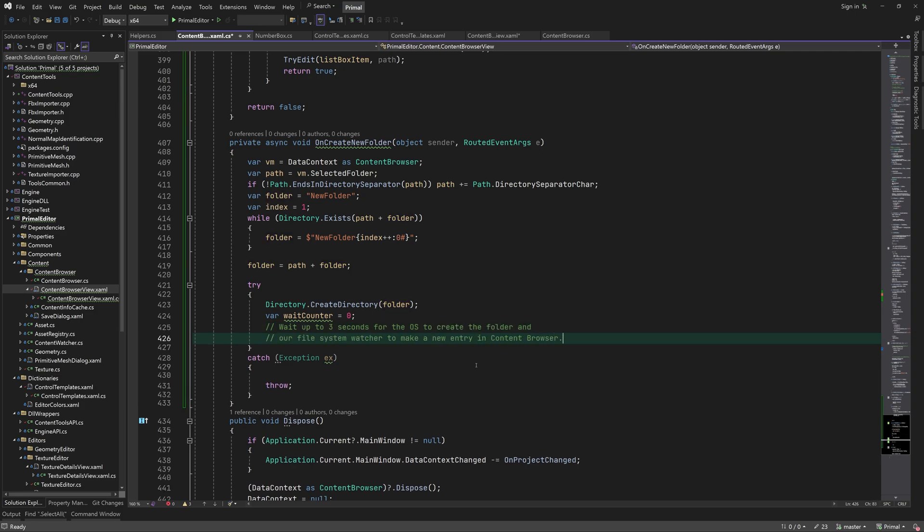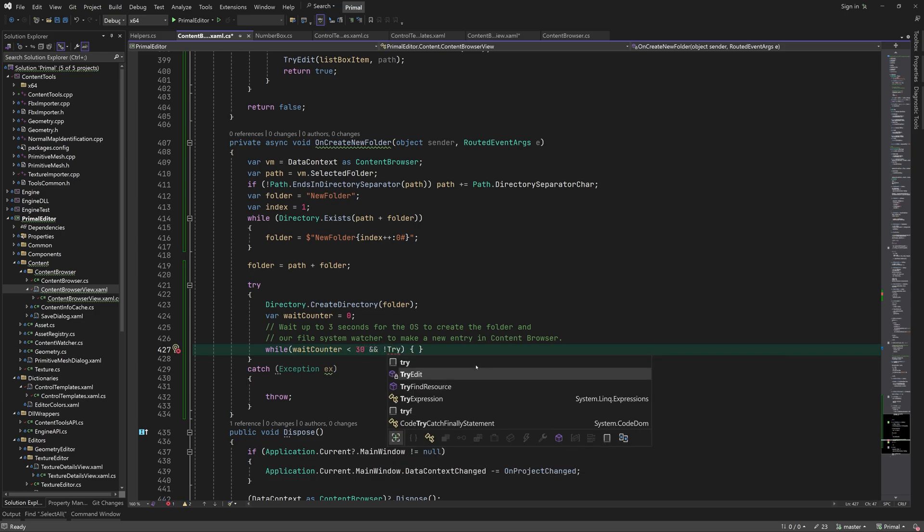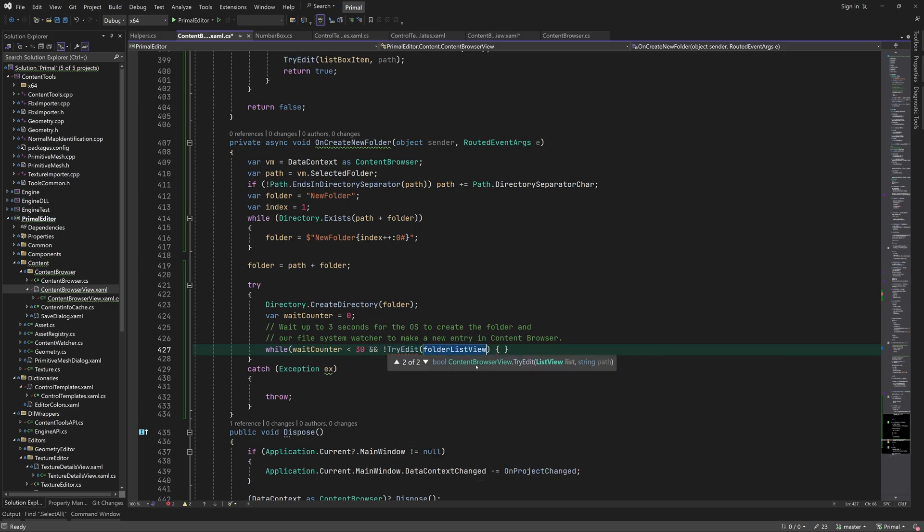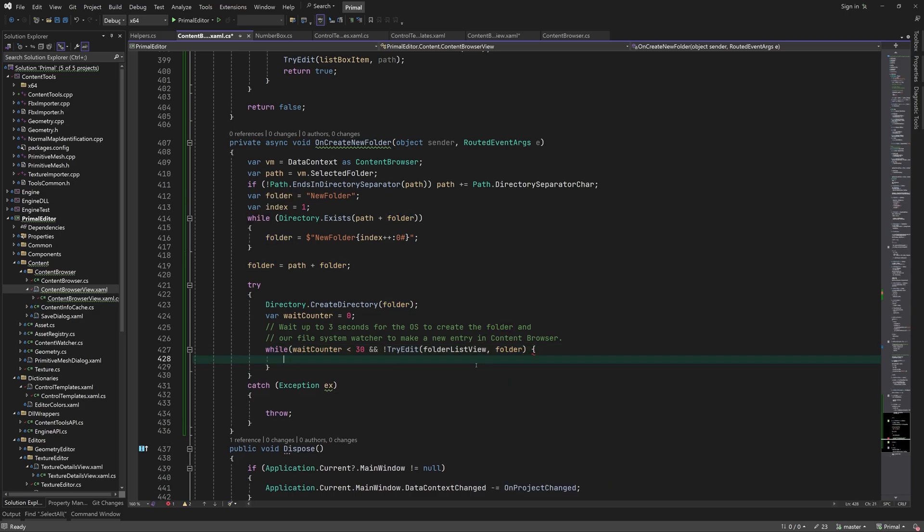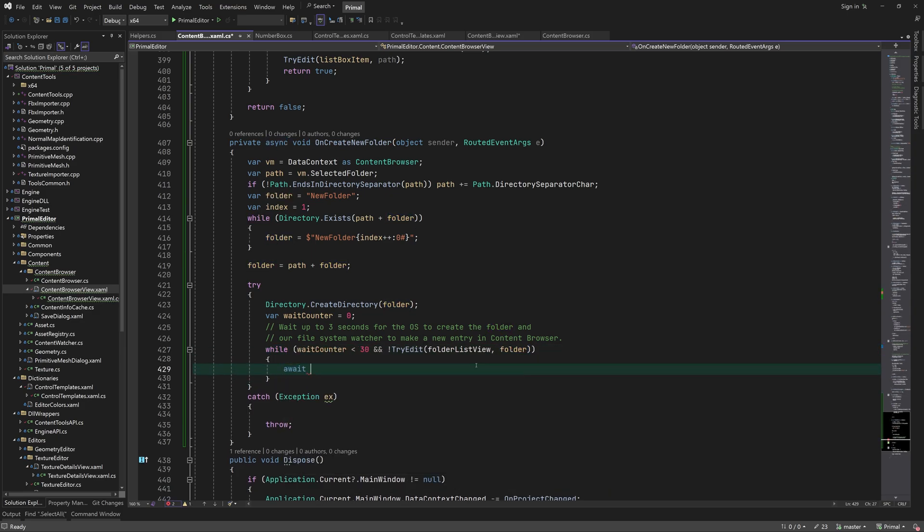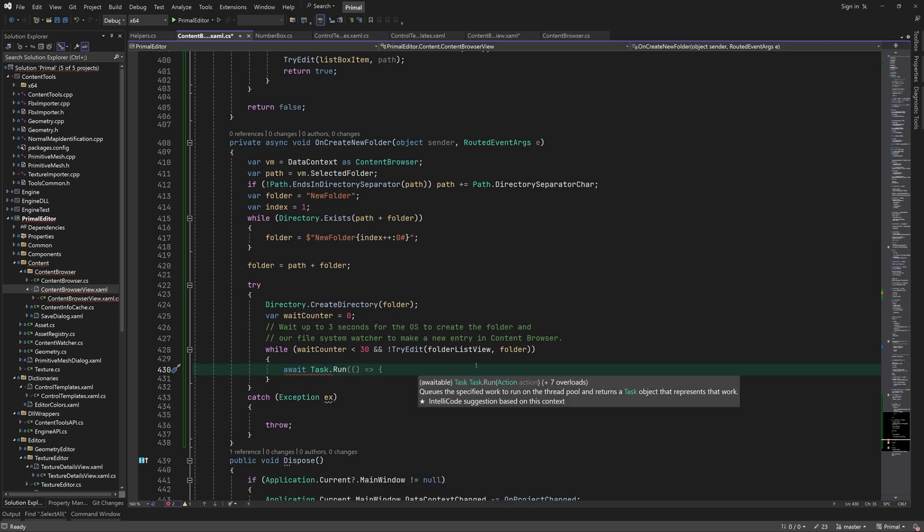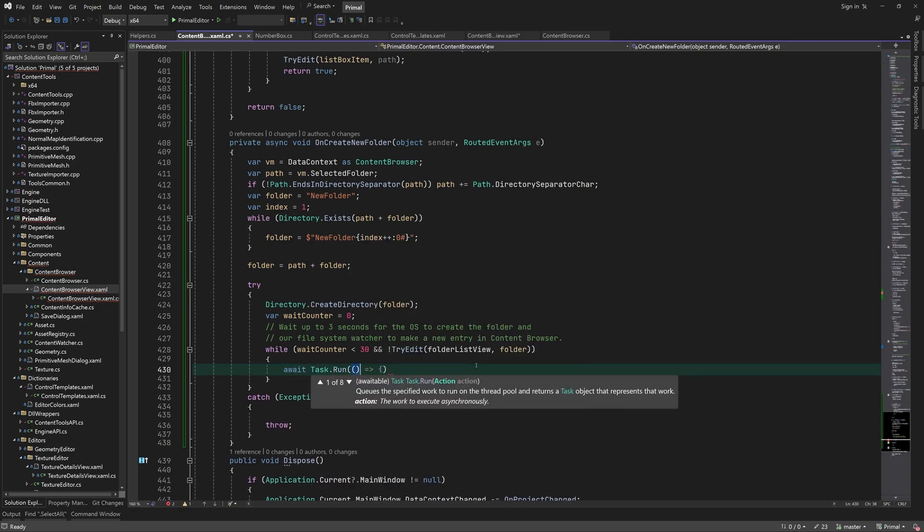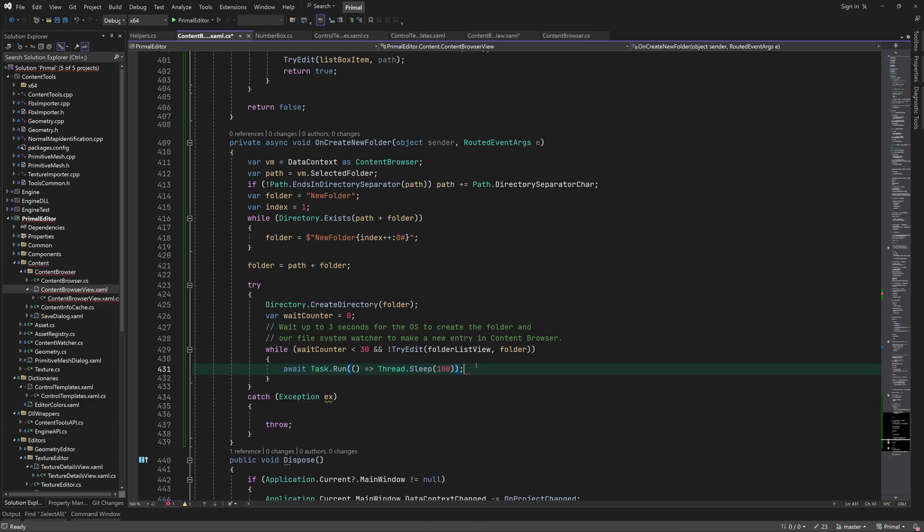Sometimes it takes the operating system a fraction of a second to create the folder and raise the events that are picked up in order to update the content browser. We'll wait up to 3 seconds or as long as the folder is not detected by the file system watcher. When it is detected, the tryEdit method will find the corresponding item and make its text box visible so that we can type in a folder name.